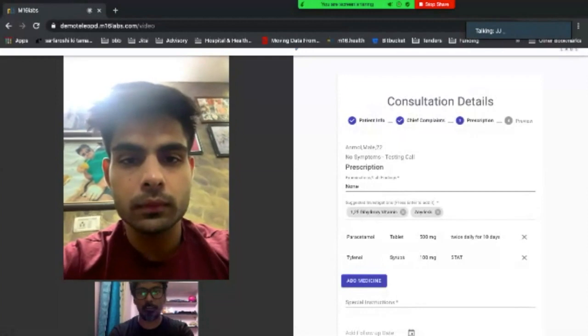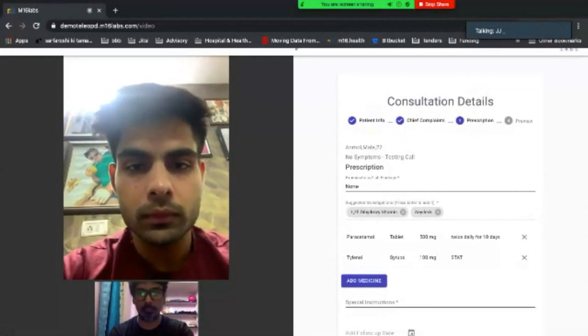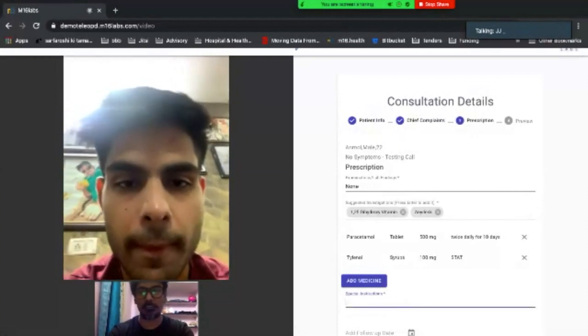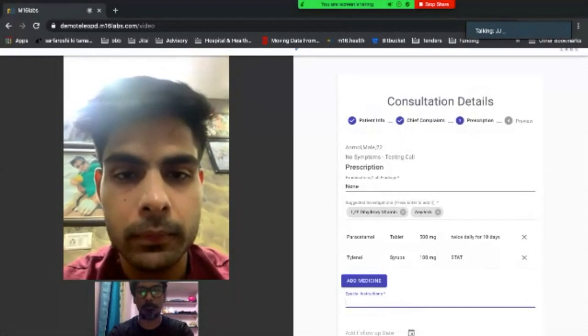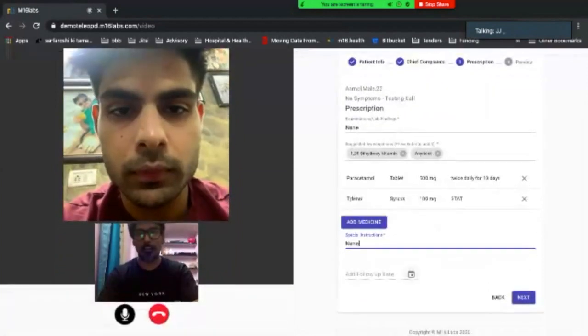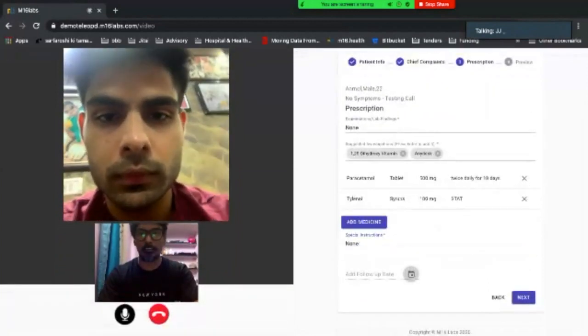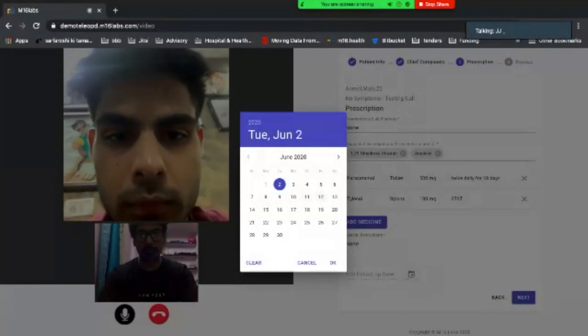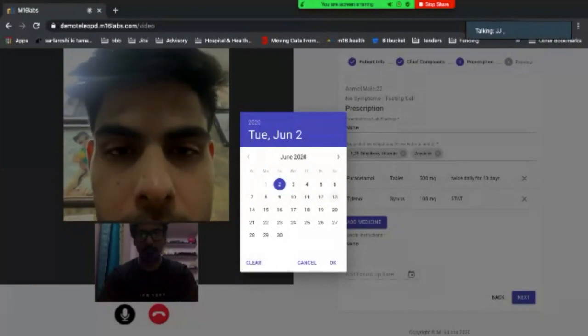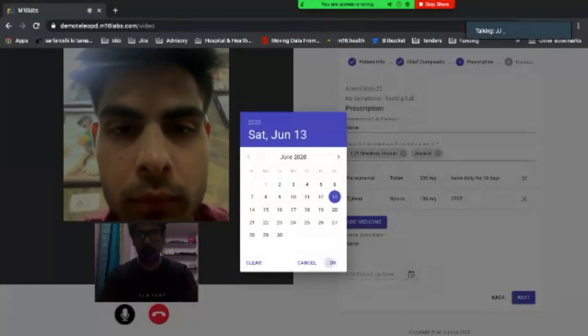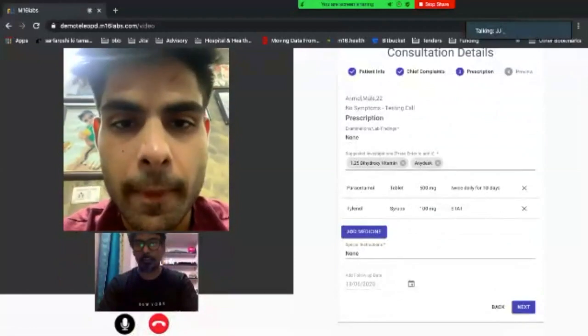So at this moment, I know everything looks good. Any special instructions that I need to give him. None. And a follow-up date. How about you meet us next Saturday after 10 days. Hit okay. Hit next.